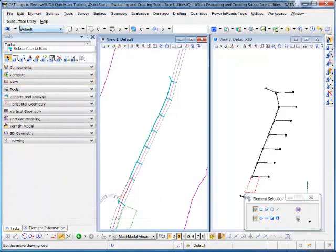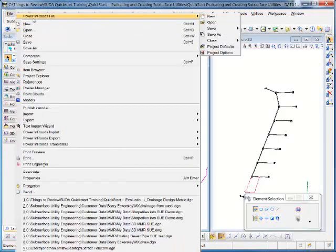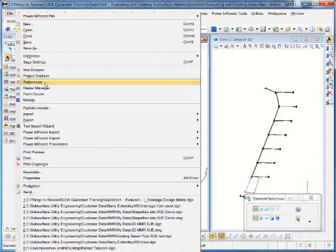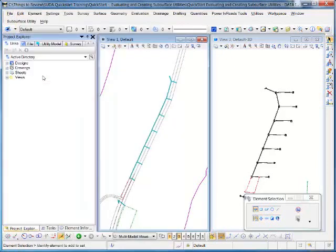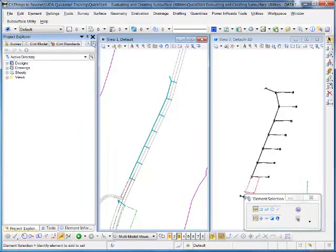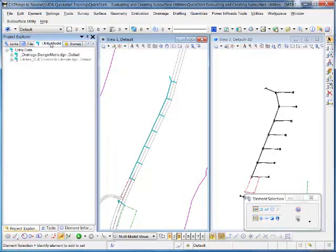You can OK that panel and go to File, Project Explorer. In the Project Explorer, you can see now that with that preference changed, you've got a tab for a utility model.